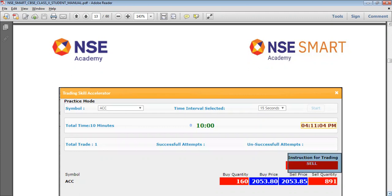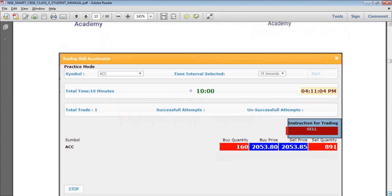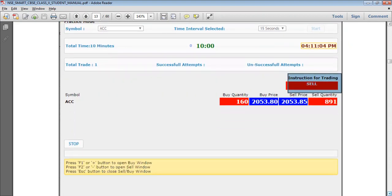If the instruction is to sell, it will always appear in red color. You have to press F2 or the minus button to open the sell window, then enter the price and quantity of the respective trade. For sell, use the F2 function key or the minus button to open the sell window.